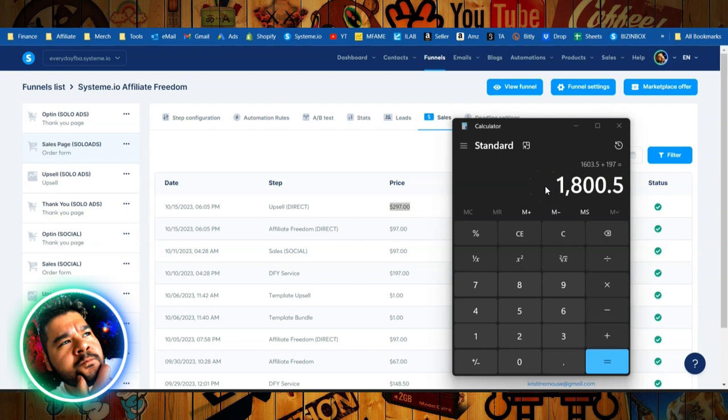And the best part is it's 100% profit because these are digital products. There's no physical inventory. There's no cost. There's no shipping. There's no fulfillment. It's all done automatically. It's almost hands off.